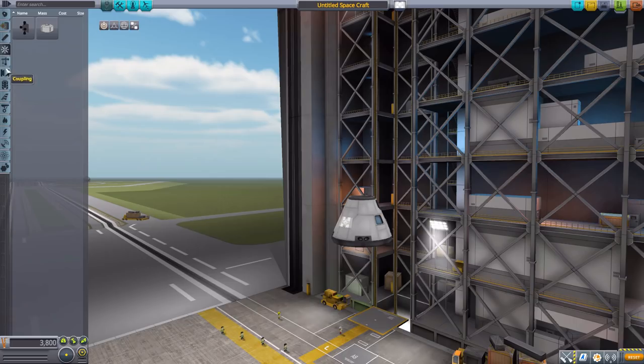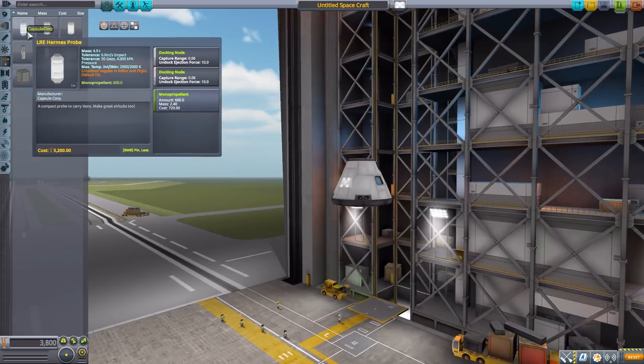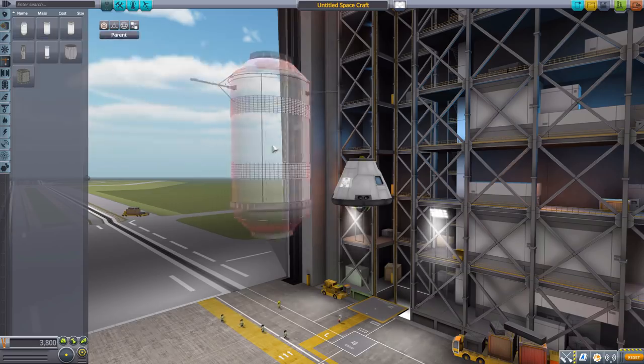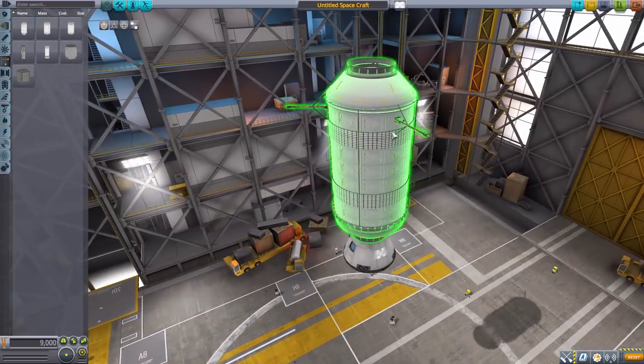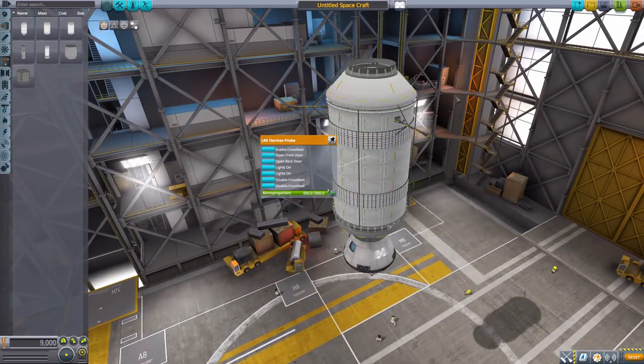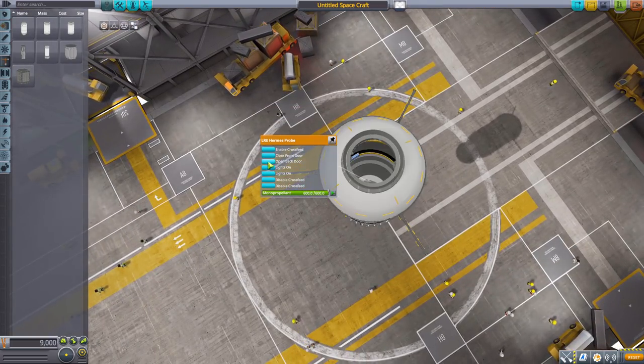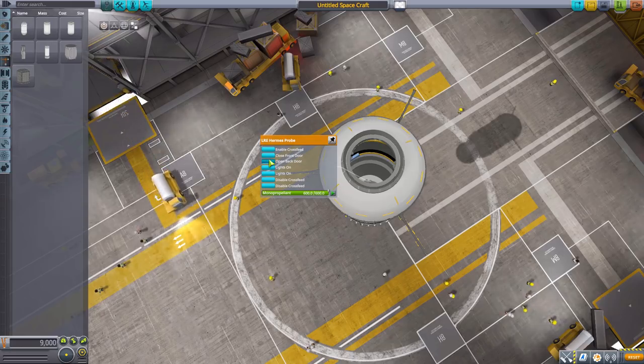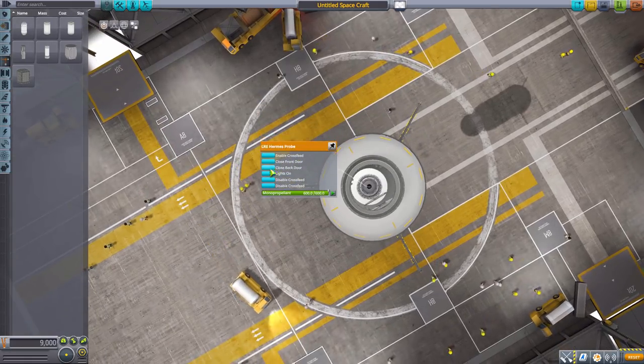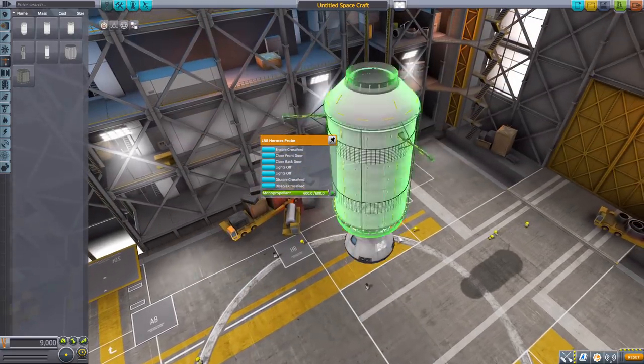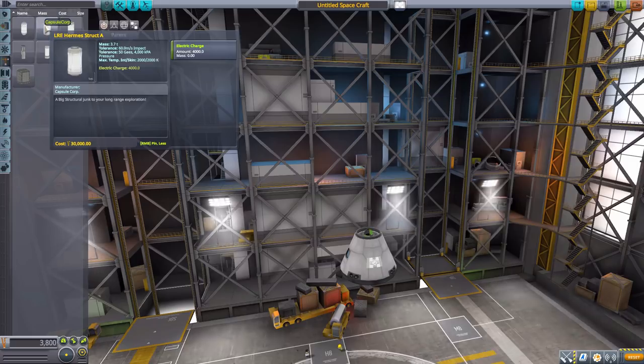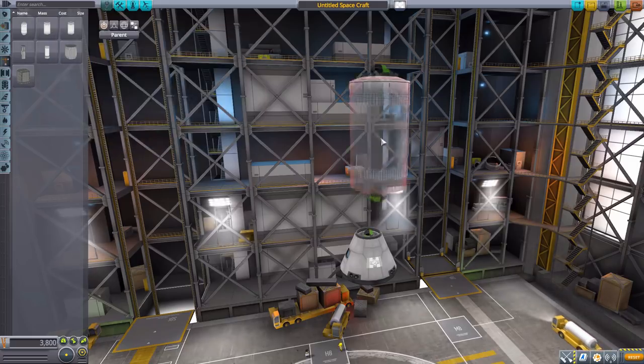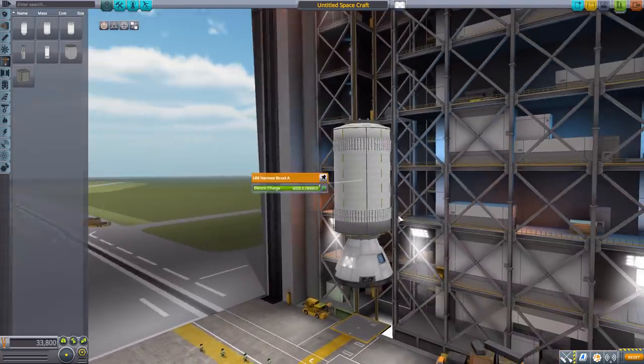Next in structural we have a fair few parts. The first being the Hermes pod which is a docking node and also holds 600 monopropellant. I love all the detailing on this thing, especially with the antennae going out there. What's more fun is these doors open. We have the front and back end doors of this thing which you can open and close, and of course a series of interior lights which is always handy. We then have the Hermes structure A which holds 4000 electric charge, basically just a giant battery.